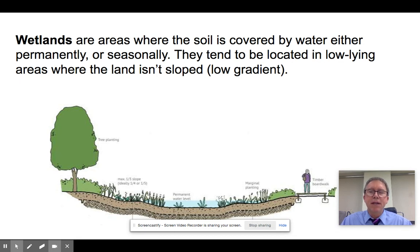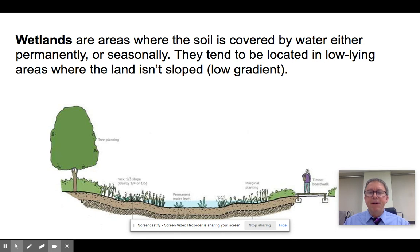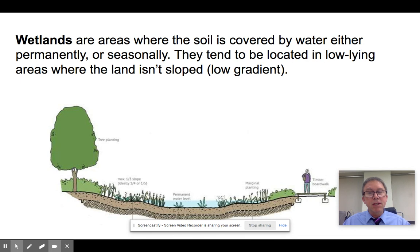A wetland is essentially an area of land that is covered for at least part of the year — if not all of the year — by water, but it's shallow and flooded. They tend to be located in low-lying places, often in a depression where there's not much gradient to the land, so water doesn't have a tendency to flow and run off. Water accumulates at least seasonally during the wet season.